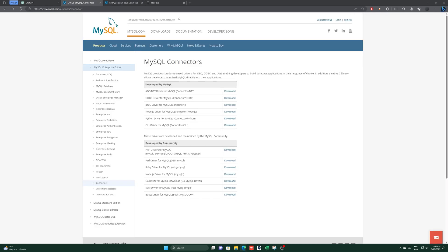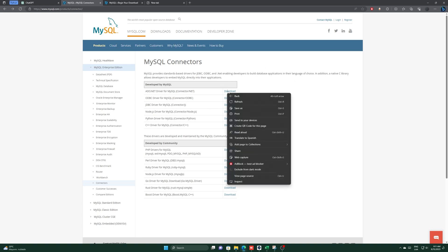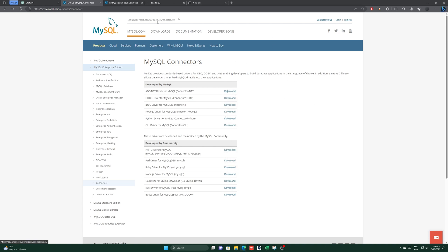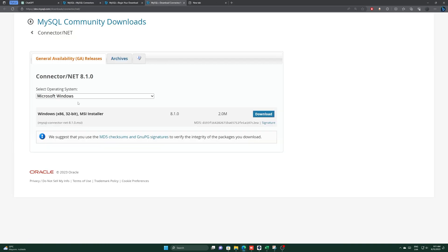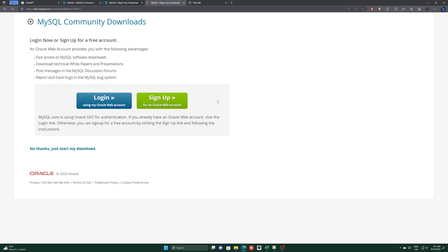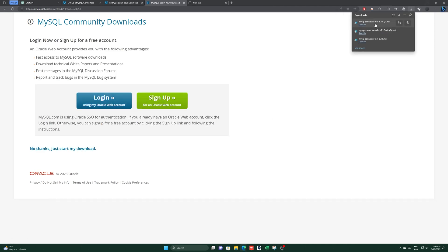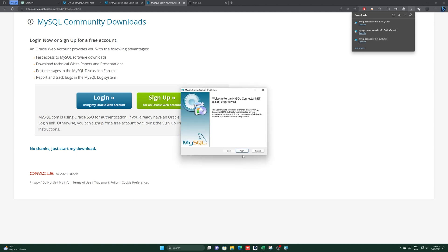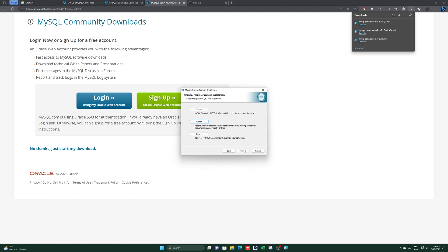After that, we will do the same with the first download. We select it and follow the same steps. Run the downloaded files and install them. Both must be installed.